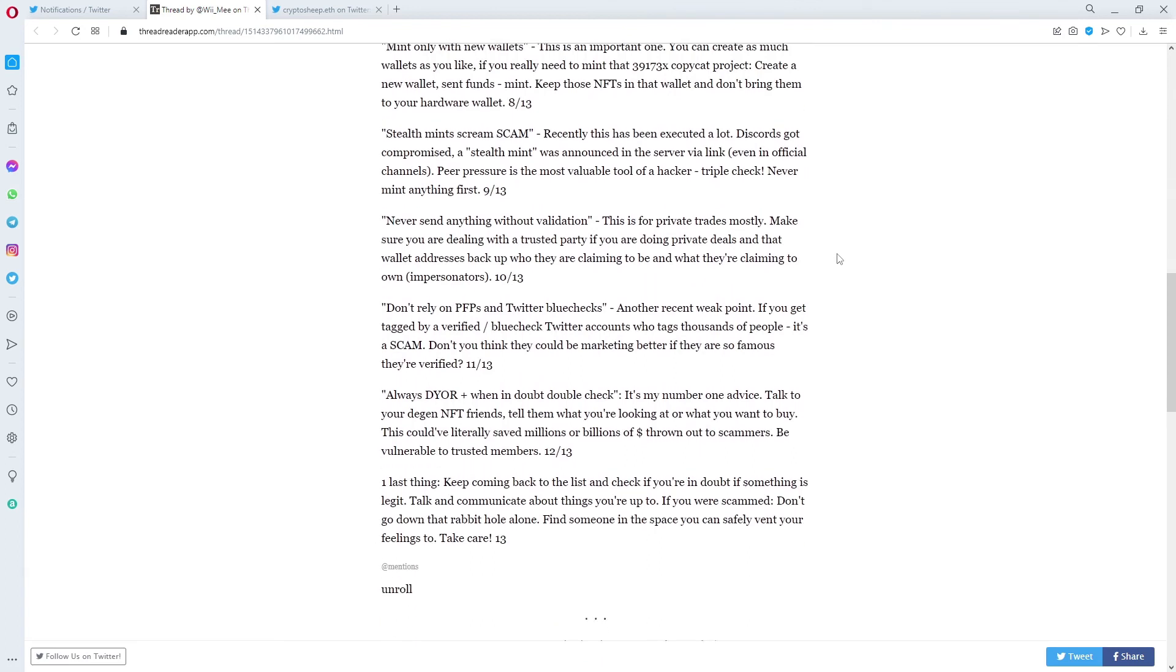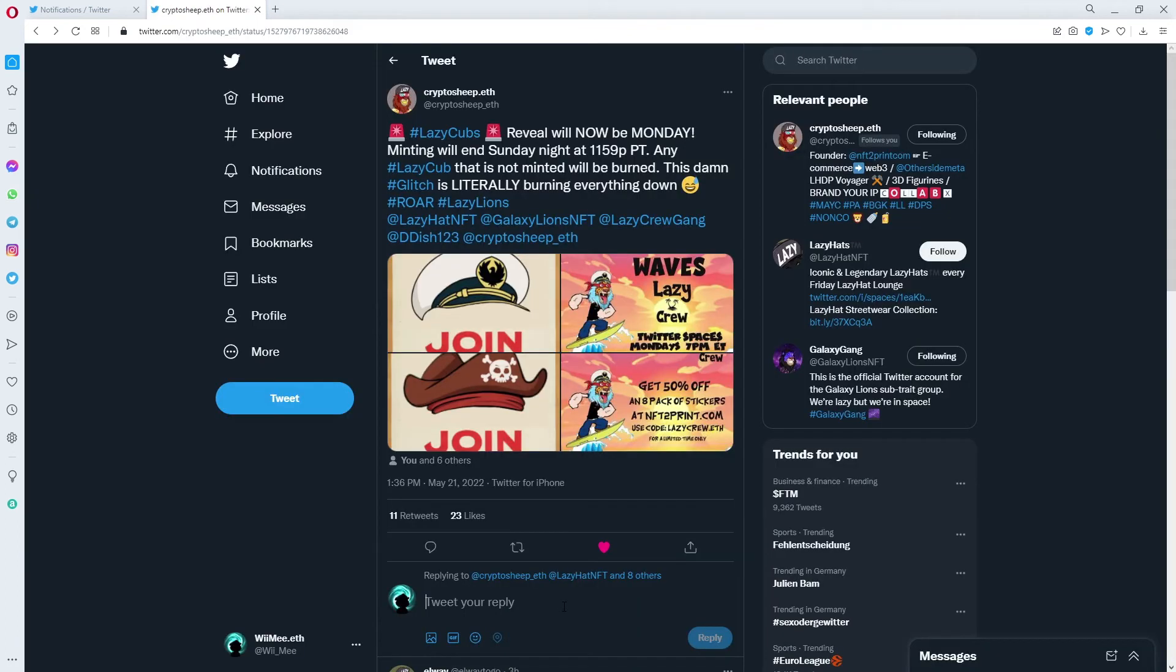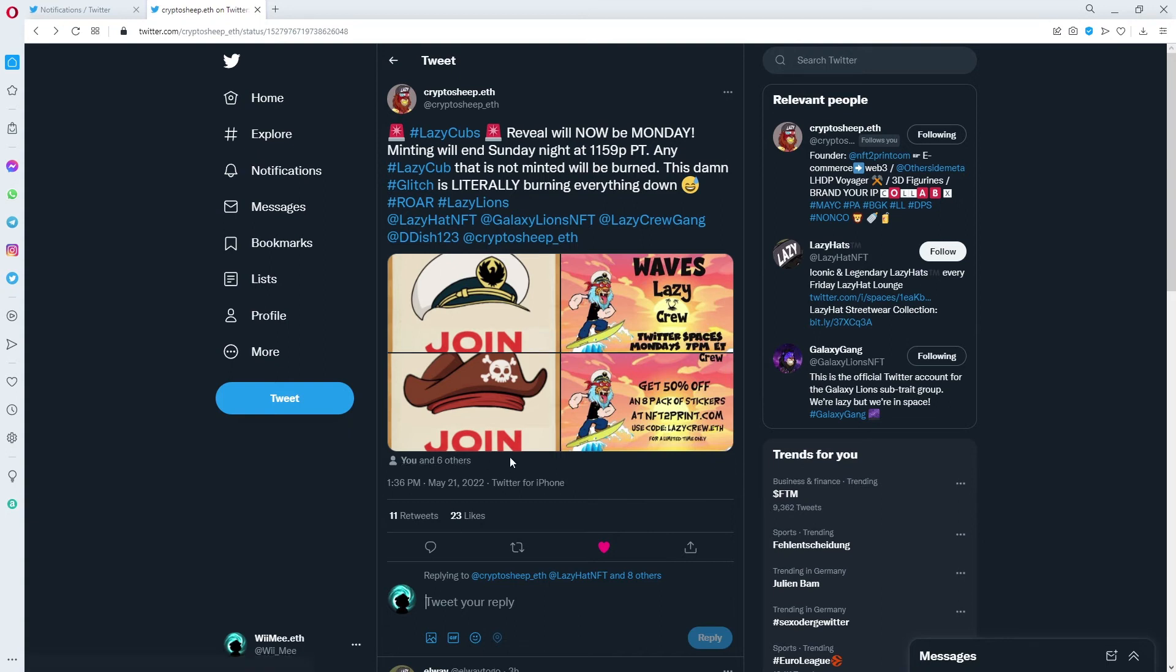Tip number two is for replies. So in this example I've been tagged in a picture like you and six others have been tagged, plus some people here. And if I would reply to this, you see I'm replying to Crypto Sheep, Lazy Head, and eight others. To undo this, you simply click on the 'and eight others'.